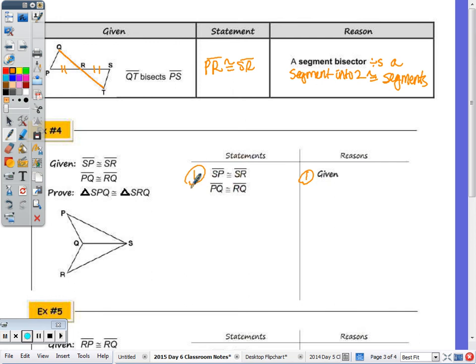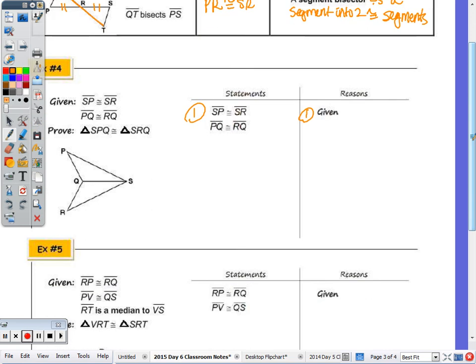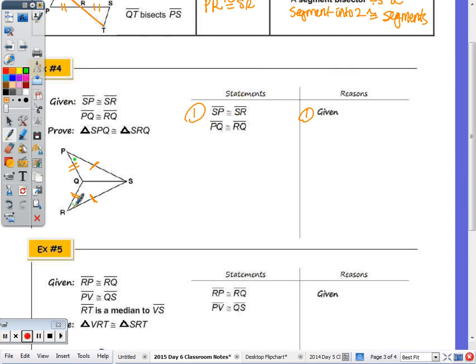For the proofs on homework, classwork, and tests, the givens may already be written in. Here, given SP ≅ SR and PQ ≅ RQ, we ask: can we conclude angle P ≅ angle R, or do we know QS ≅ QS? Any segment is congruent to itself by the reflexive property, so QS ≅ QS.